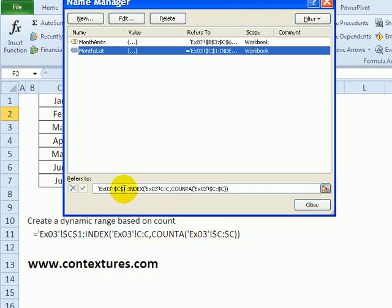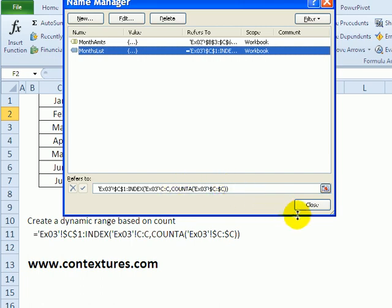Starting in cell C1, I use the index function to go down that column, count the items that are in there, and that's how many rows we want.